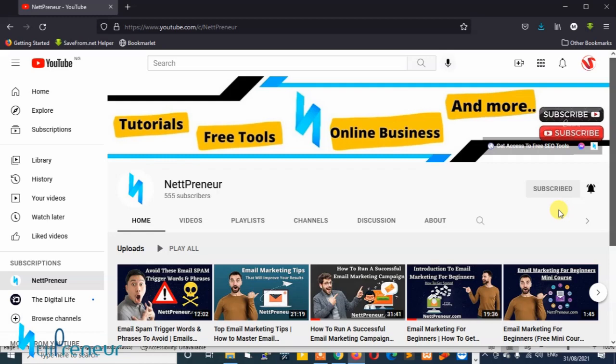I usually give out freebies and free stores to my subscribers. To ensure you don't miss out and you'll be the first online to be notified whenever there's an update, kindly click the subscribe button and tap the bell notification icon.